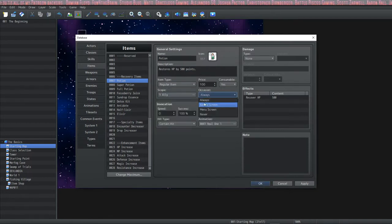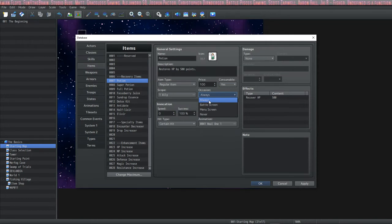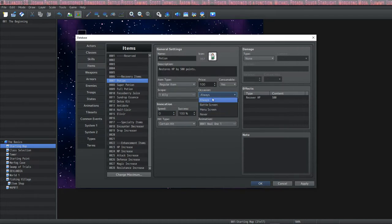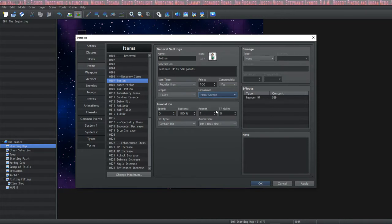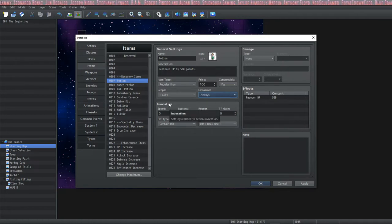The occasion is when the item can be used. If you select always, it will always be available whenever you have access to the main menu or in battle. If you select battle screen, it will only be available in battle. If you select menu screen, it will only be available from the menu, not in battle. Never means it can never be used.